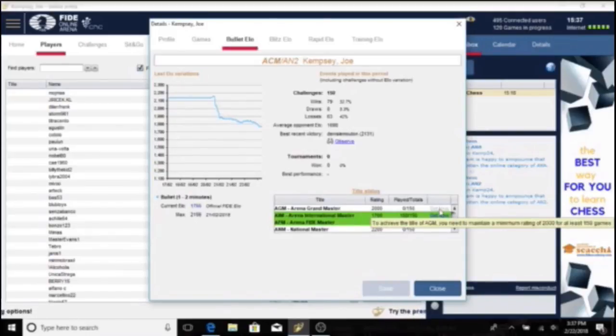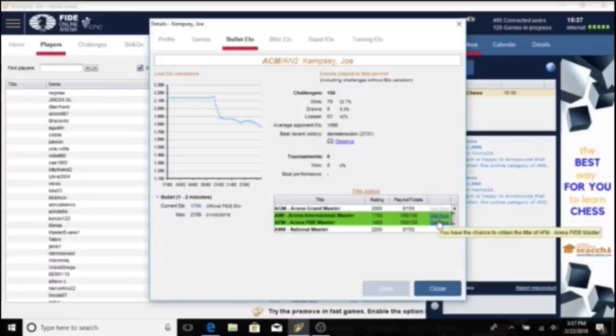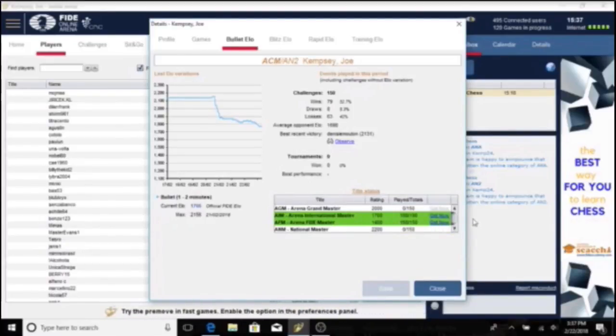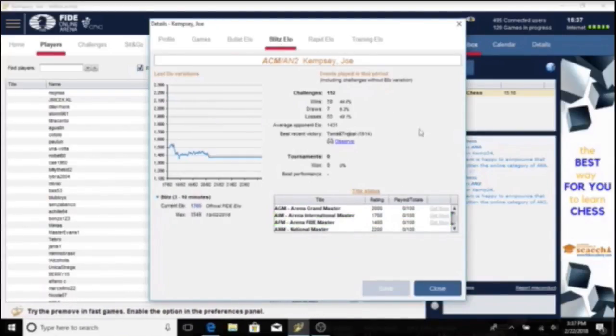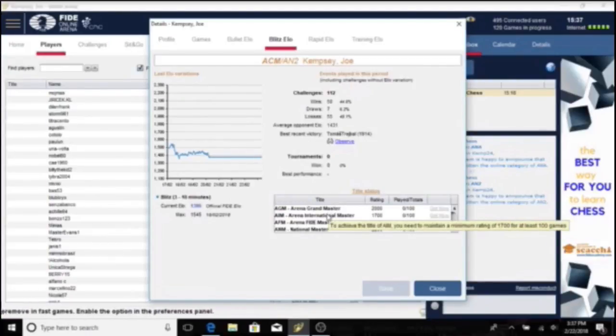If you go below this required rating once, the whole count resets. For example, if I don't yet have 100 straight blitz games but go below 1400 just one time, my count to become an Arena FIDE Master will reset to 0 out of 100 games. I could definitely see this being pretty annoying.